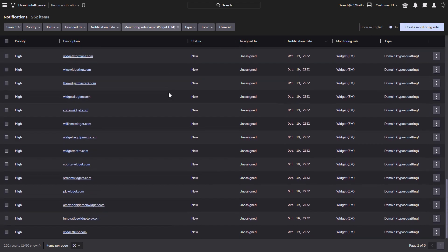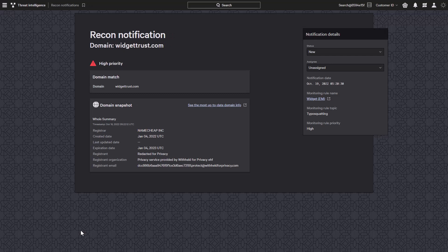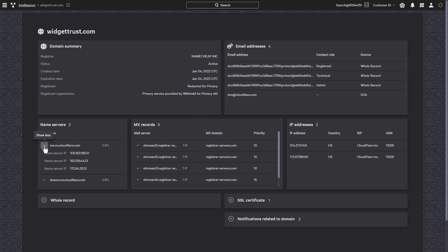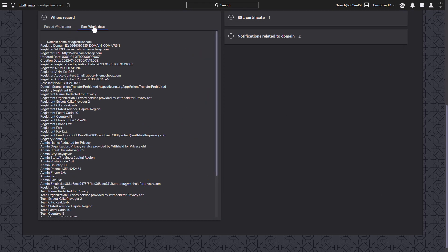Taking a closer look at one of the identified domains, we can see a quick snapshot of the WHOIS summary. We can also drill into a domain details page. This provides information such as the name servers and the MX records associated with the domain. These can be expanded to show the connected IP addresses. Also available are the detailed parsed WHOIS information, as well as the raw WHOIS data.